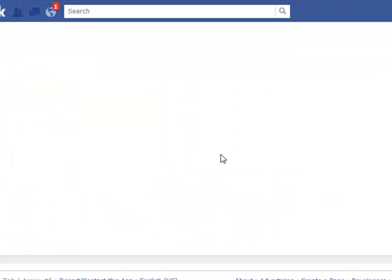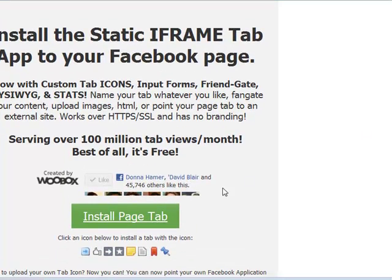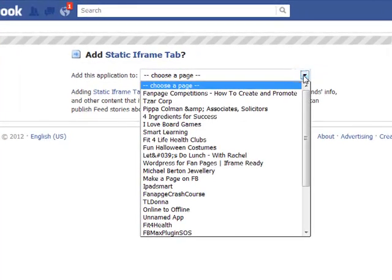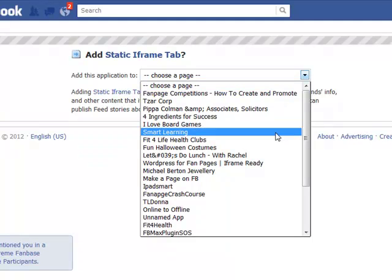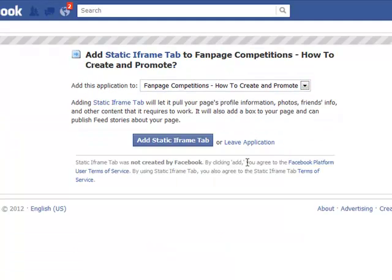The next thing you need to do is come down here and go to 'Install Page Tab.' It will then ask you which page you want to add it to, and you click on the drop-down. This is just the same as the static HTML one, just with different results. I'll use Fan Page Competitions and add a static iframe tab.